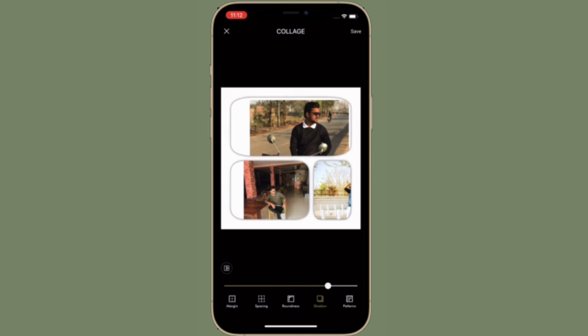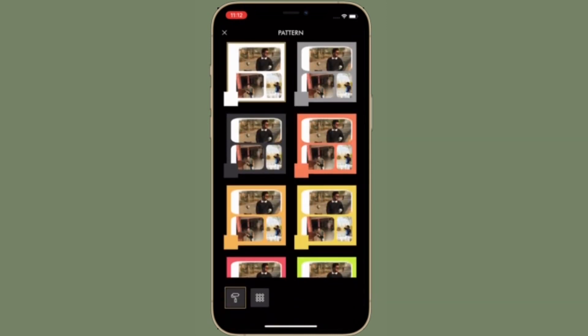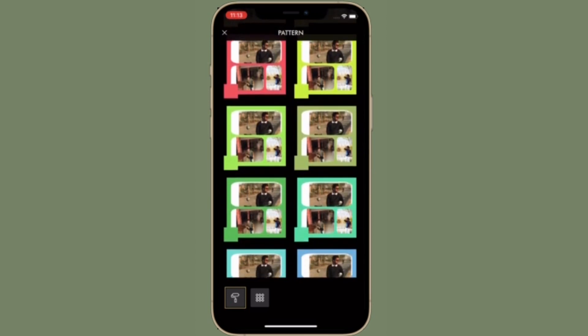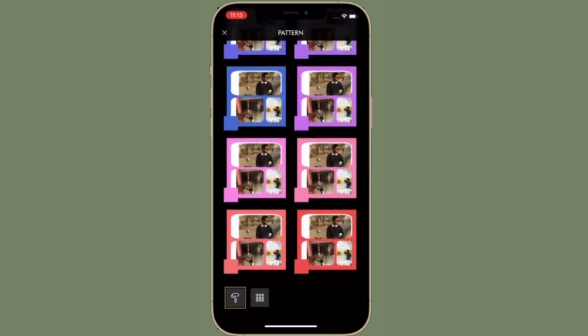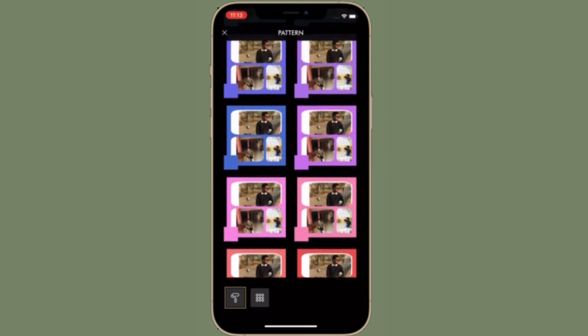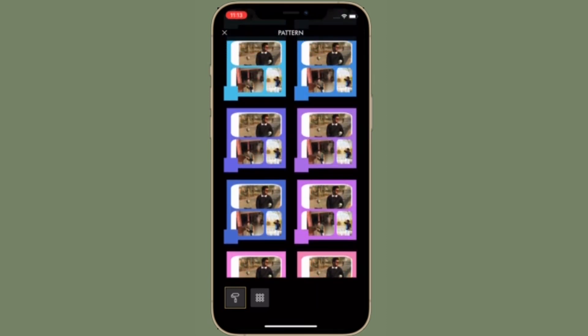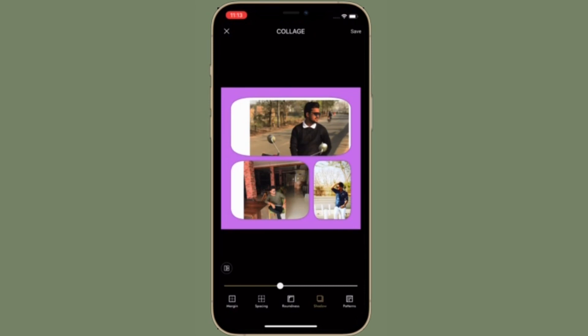You can also customize the shadow and adjust it depending on your preference. You also have a ton of pretty cool patterns to choose from — simply tap on the patterns tab located at the bottom right corner of the screen and then select from the many nice-looking patterns available.